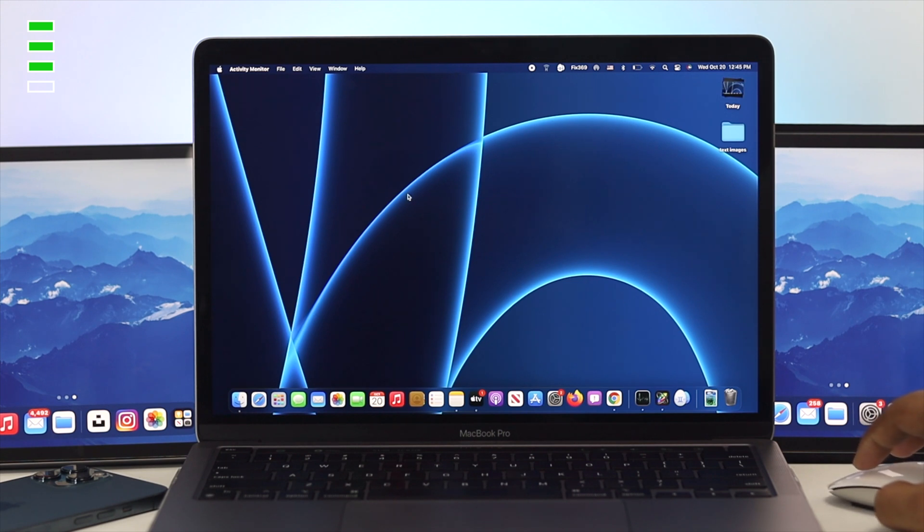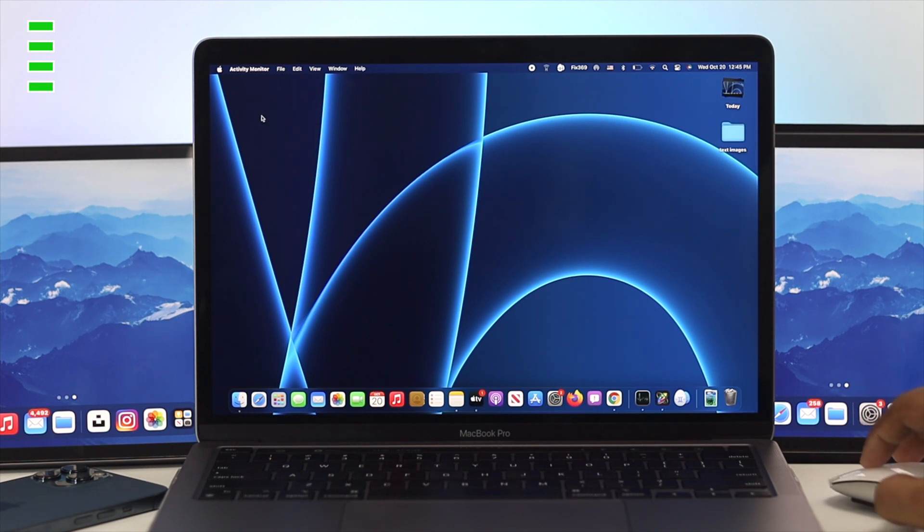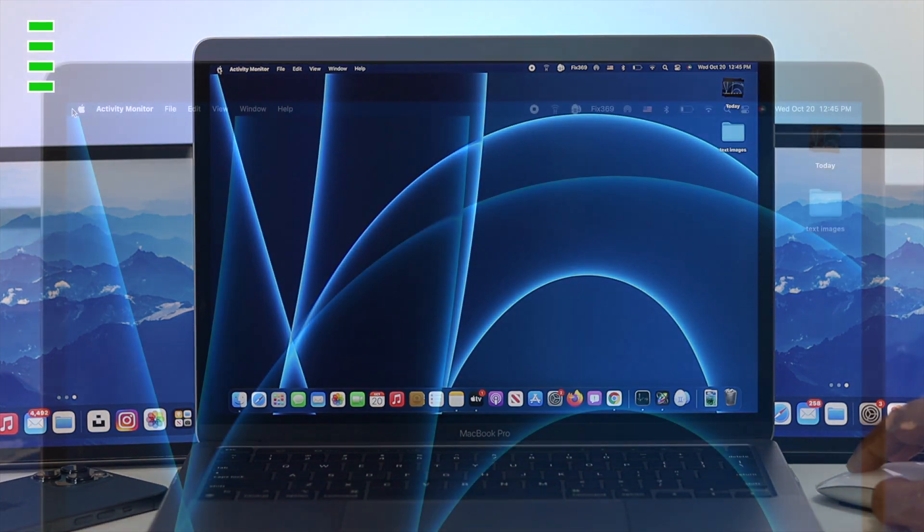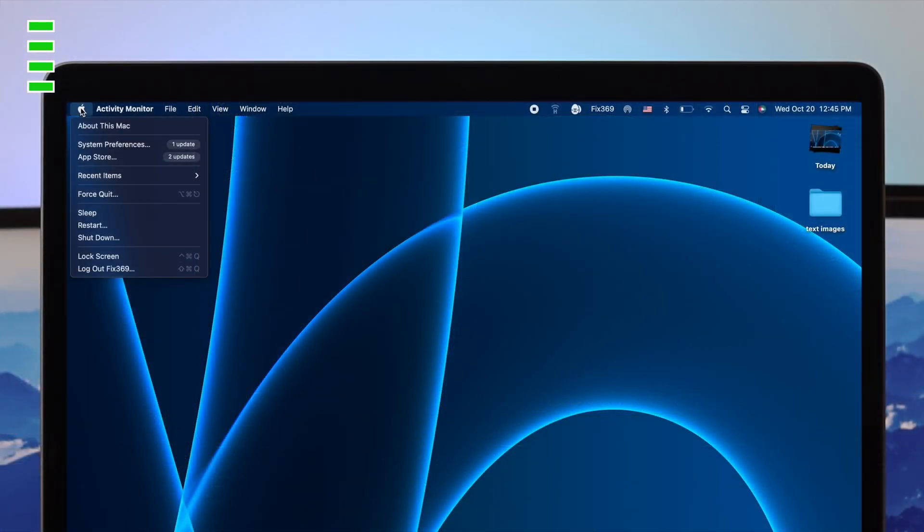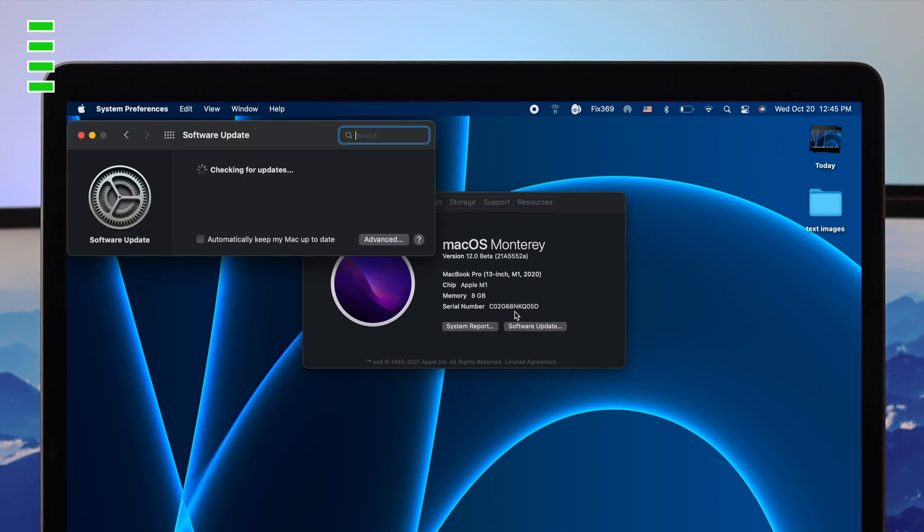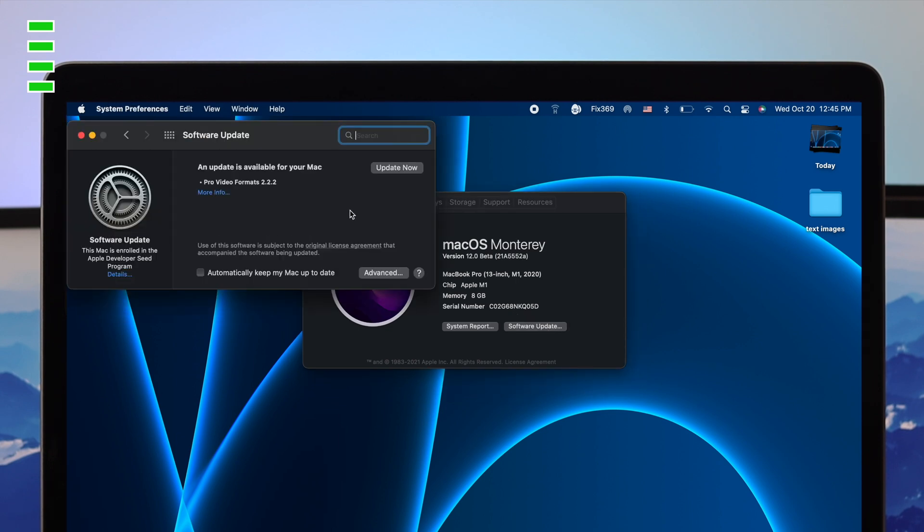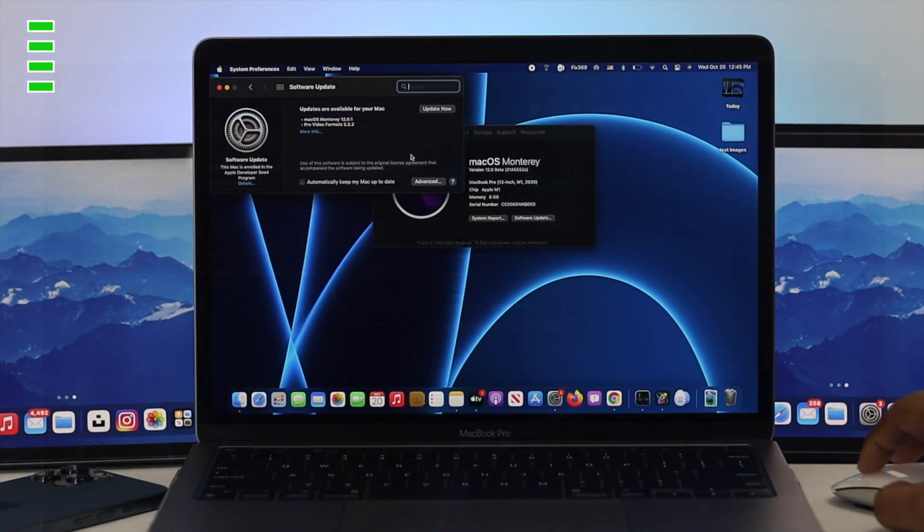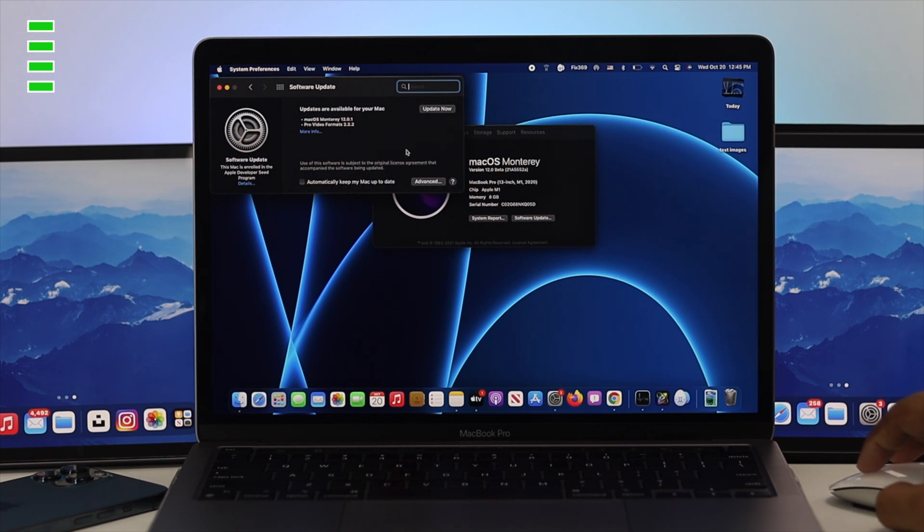If it doesn't, the next thing you just quickly go ahead and take a look at is your update. Click on your Apple logo here, click on about this Mac and make sure to click on software update. If you find out a new software is available for your M1 Mac, go ahead and update it to solve your problem. Every time Apple fixes their bugs and glitches with their new software update. So, make sure to update it to solve your problem.